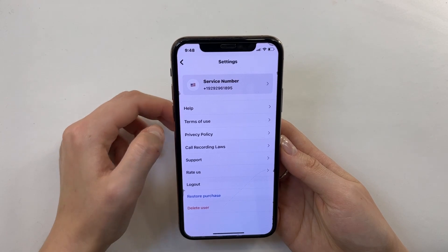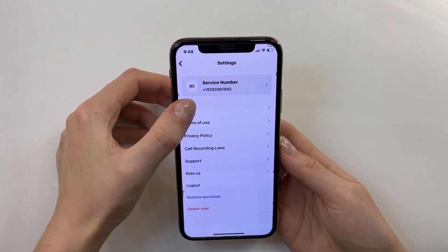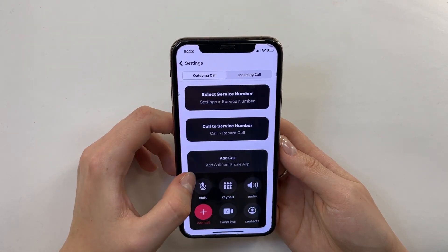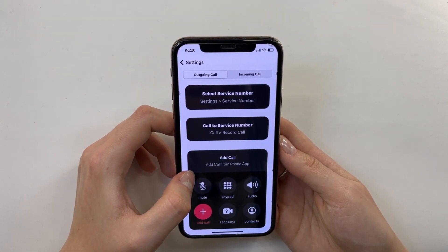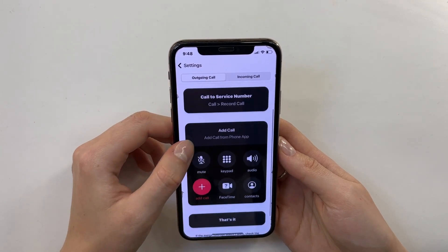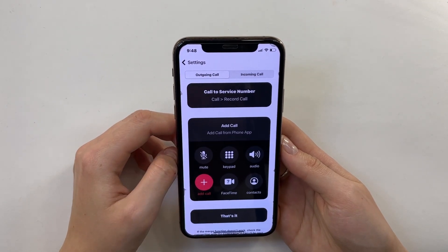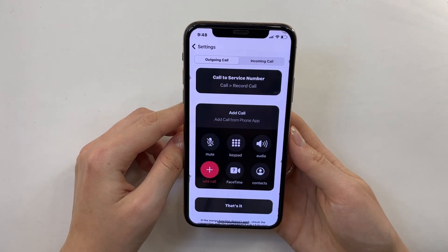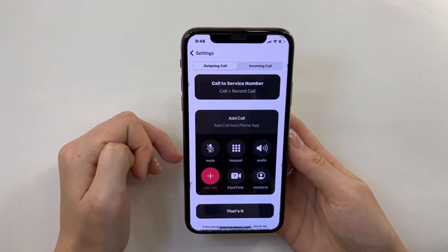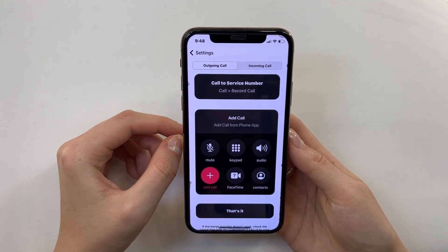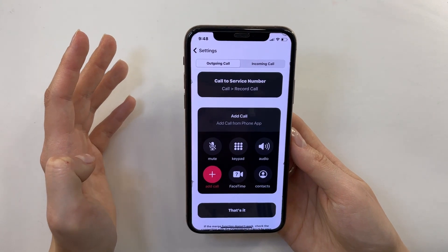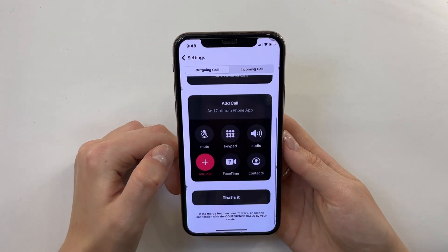Let's click Help to see how it all works. First, we select the service number, then call the service number, and then just add the call. It's really clear — first I call the service number, then I add my interlocutor and just record our phone call. It's convenient.